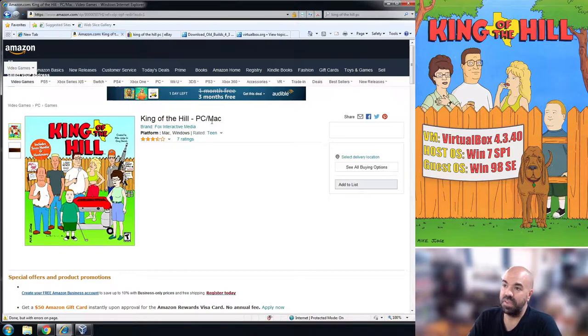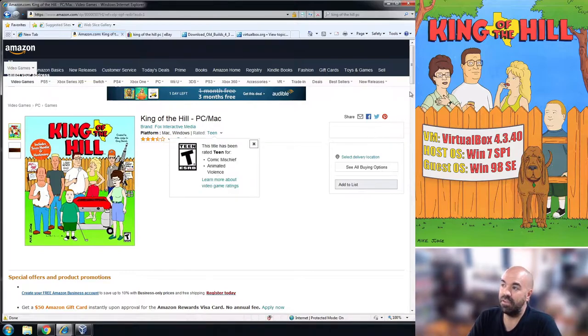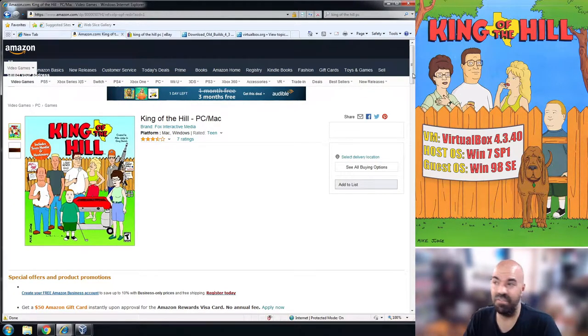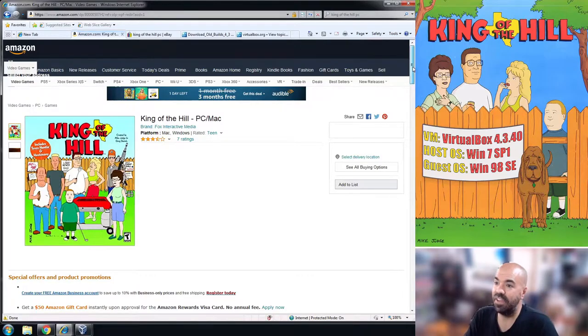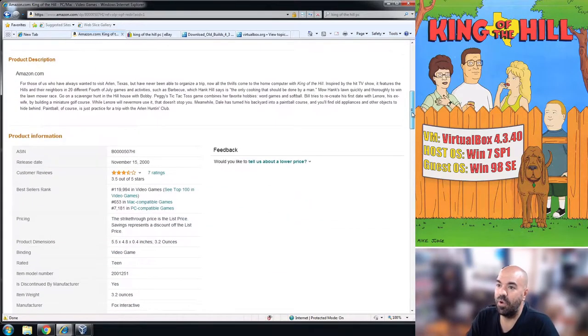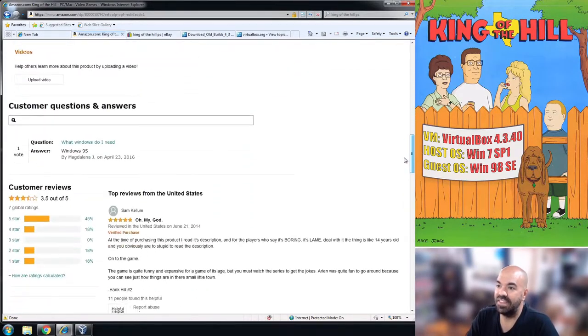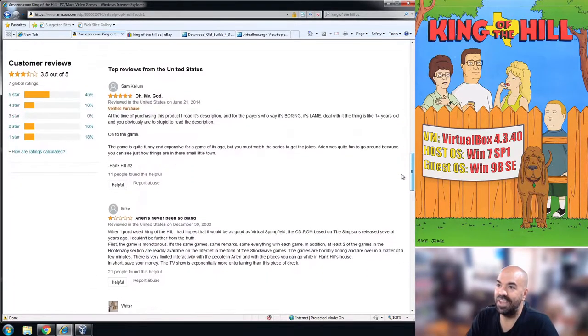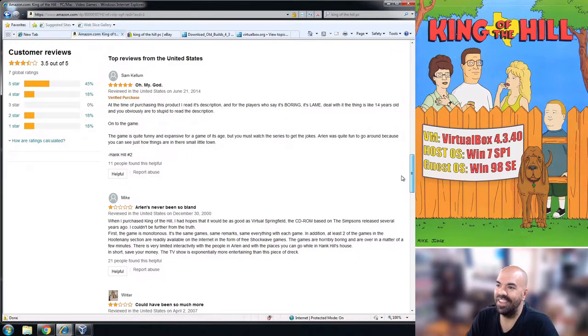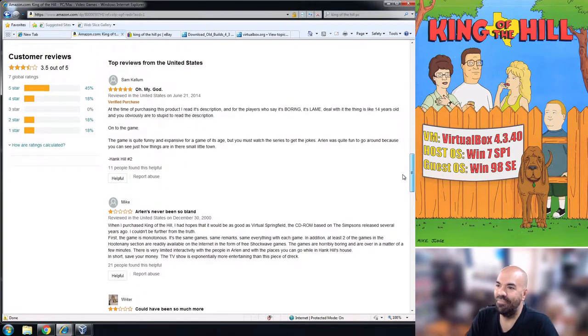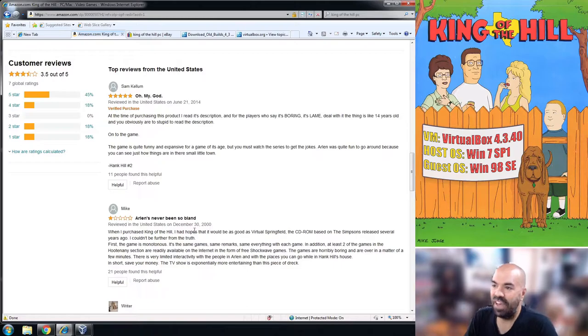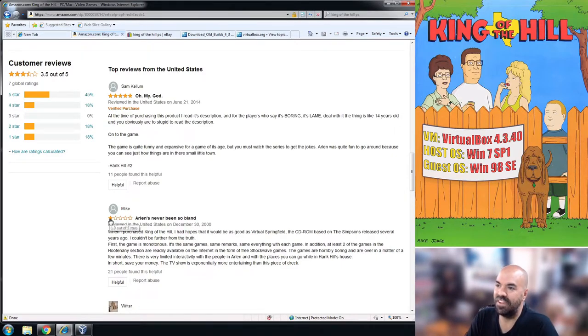So yeah, the King of the Hill PC game. It has a page on Amazon. I don't know if you'll find copies of it. We're going to look real quick at some of the reviews which I thought were pretty funny.